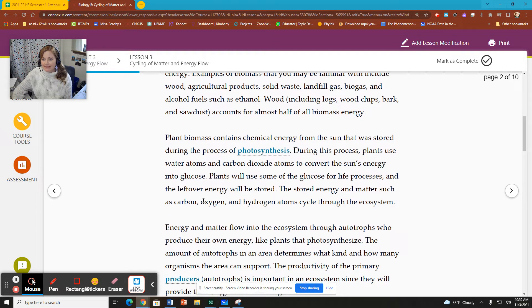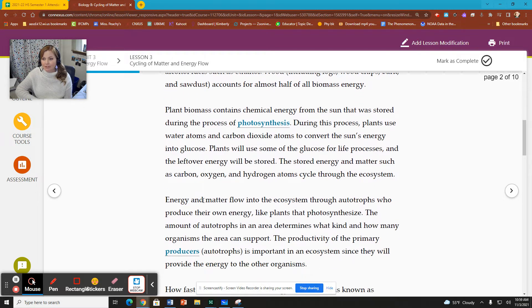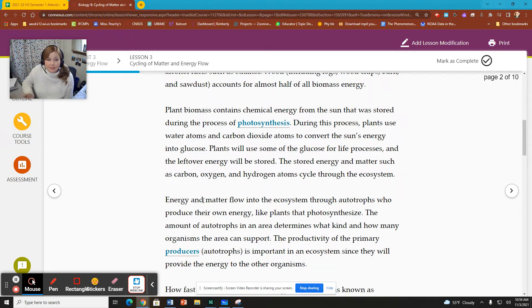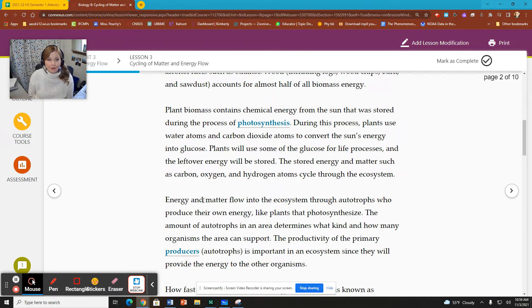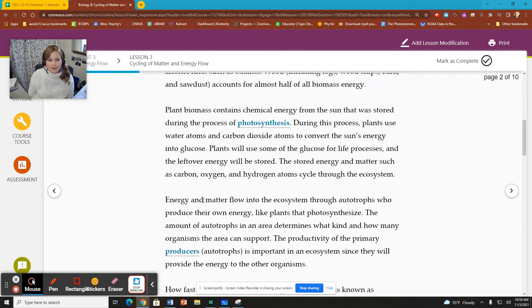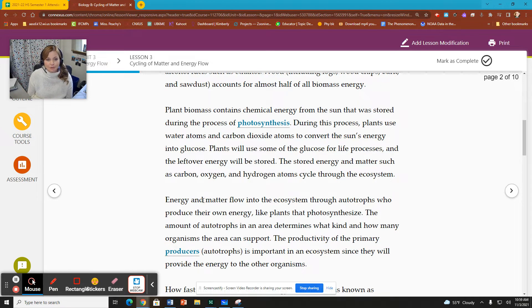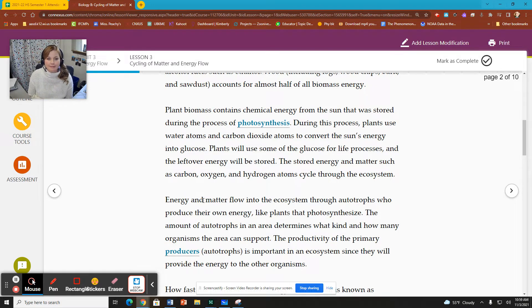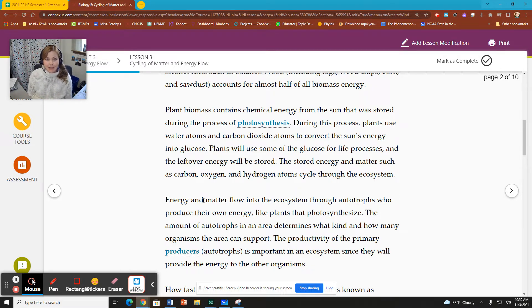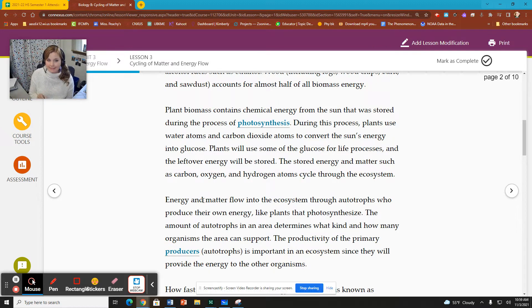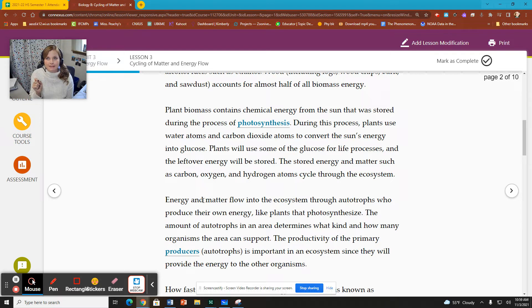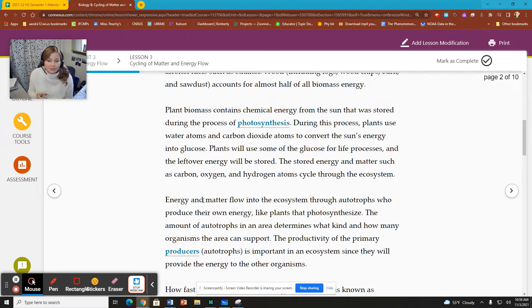Plant biomass contains chemical energy from the sun that was stored during the process of photosynthesis. Photosynthesis makes sugar, glucose, but plants can't use all that sugar right away. So they oftentimes store it in longer storage molecules such as carbohydrates or cellulose. Those are complex molecules that allow for longer storage.